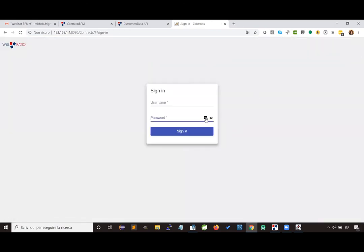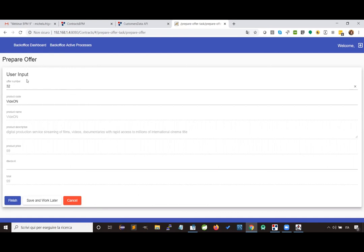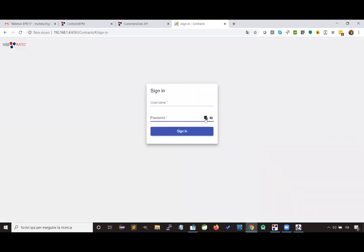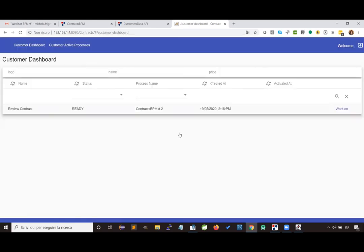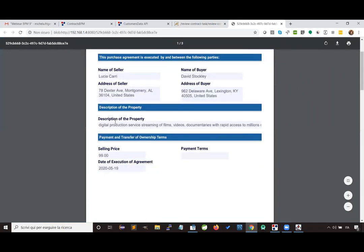Let's log out and log in as back office. There is a prepare offer activity; I take charge of this activity, and you can see the page we designed, where all the information about the product chosen by the customer is shown. I can write down a discount, and you can see that the business logic for getting the new total is executed. Then I can complete the activity. Now in the background, the service task has been executed. Logging out and logging in as customer, we see the review contract activity.